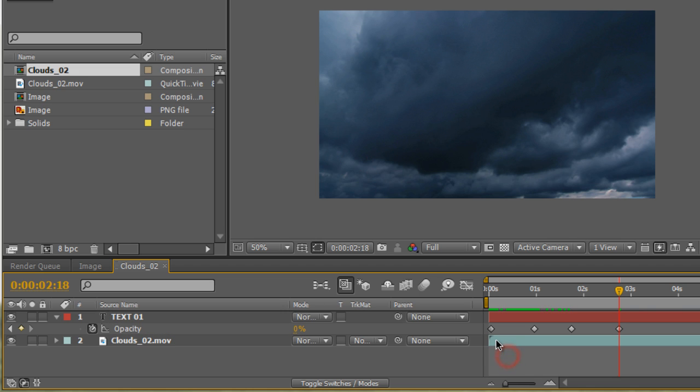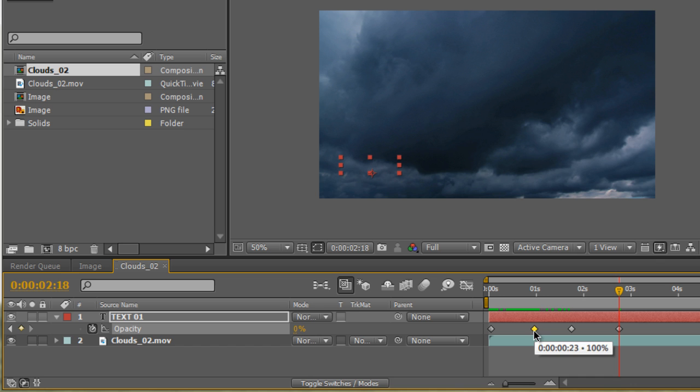So we have four keyframes right here. We have zero percent, fades into 100, stays at 100, then fades down to zero percent.